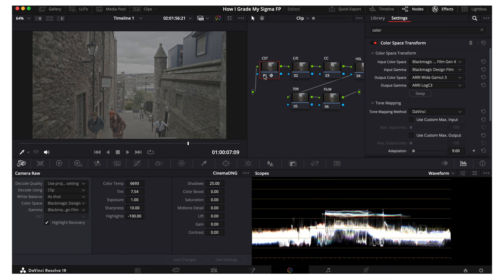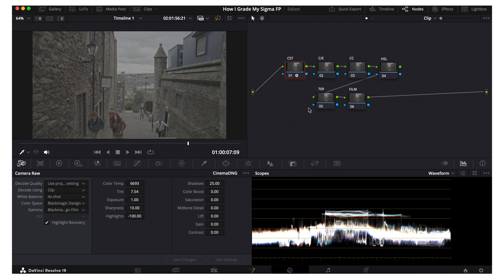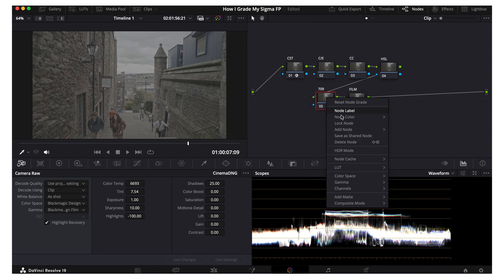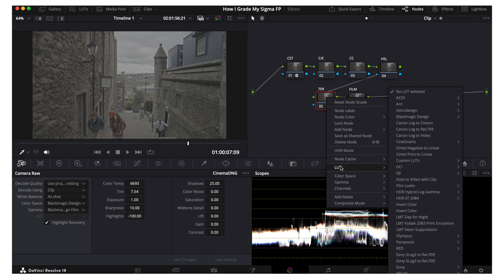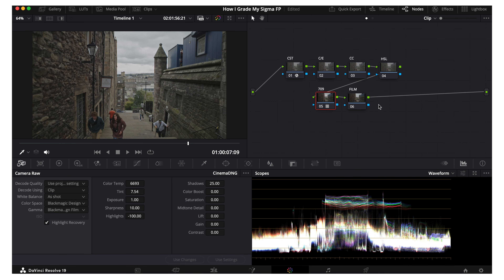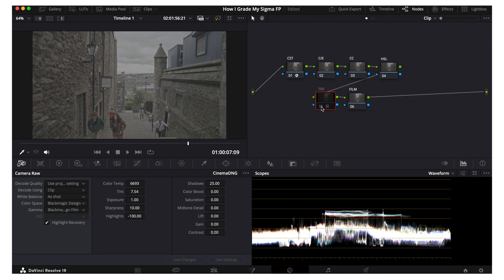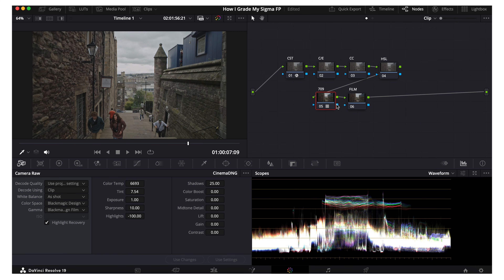It was pretty flat before and now it's really flat. Next we're going to go into 709 — double click that, go to LUT, scroll up to ARRI, and select ARRI Alexa Log C to 709. So now we have a Rec. 709 image — that's before and that's after.